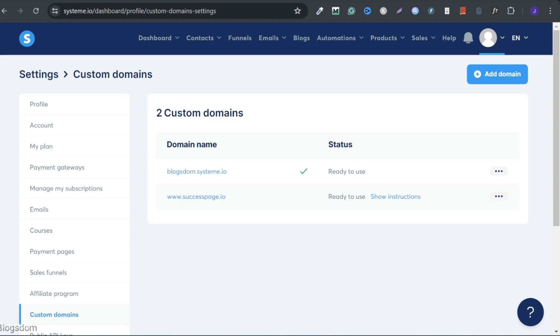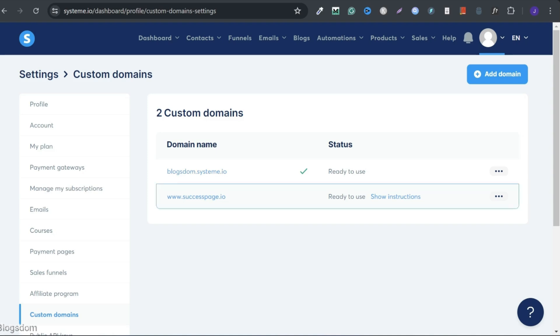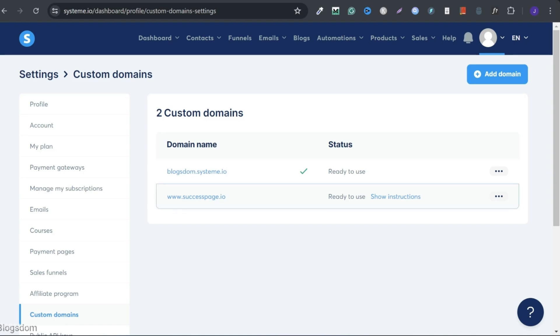If you have a free plan, you'll get a subdomain name and one custom domain name. But with the plan I have, I can connect three custom domain names and I've connected one.